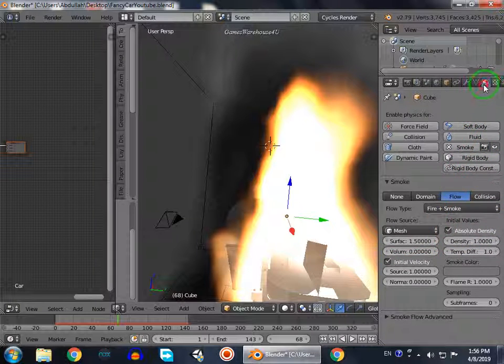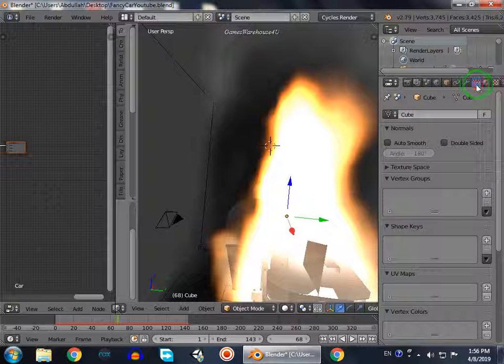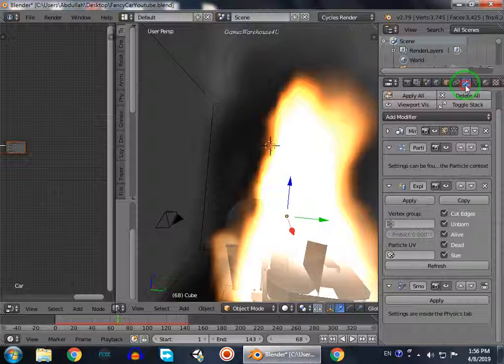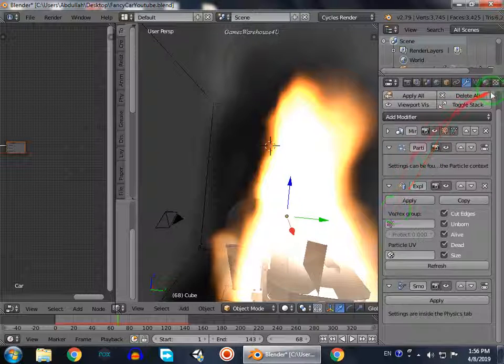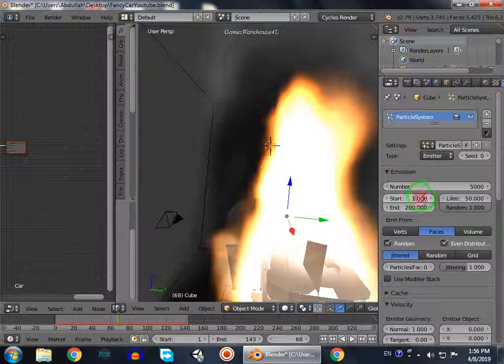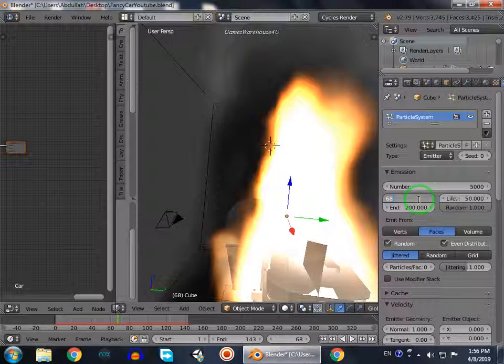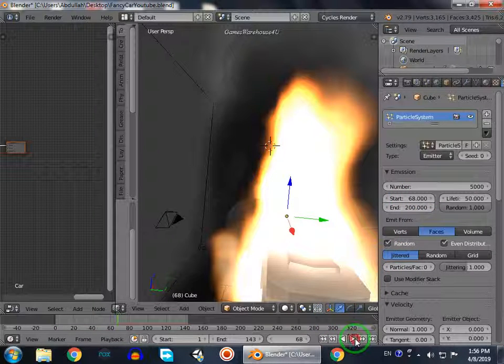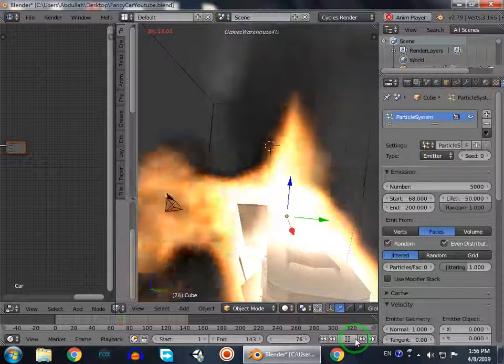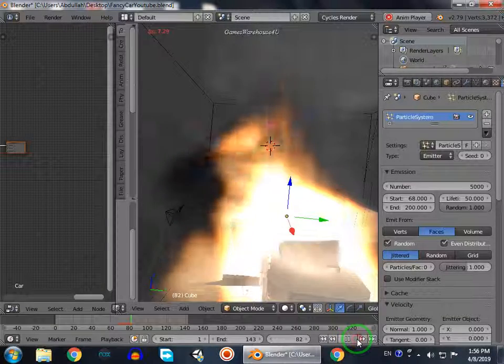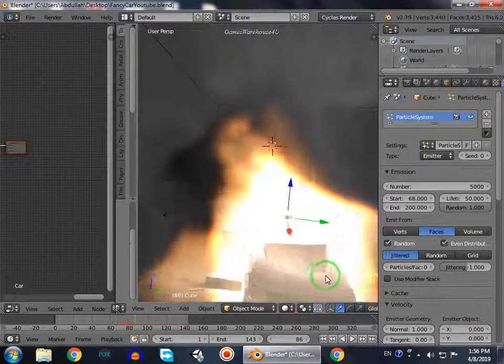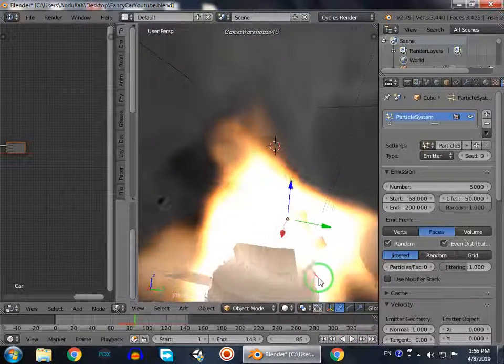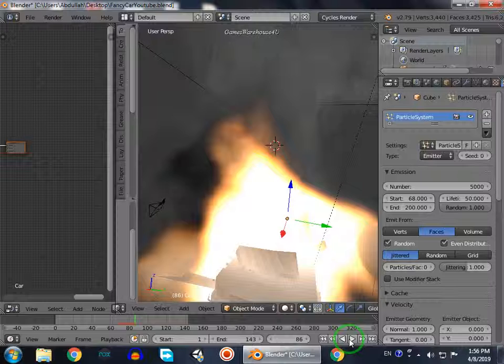We go to particle systems, which is here, and then we select 68.